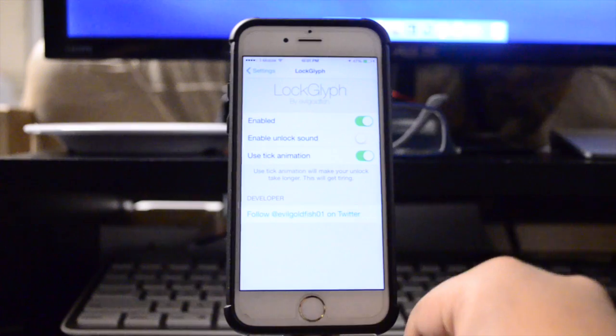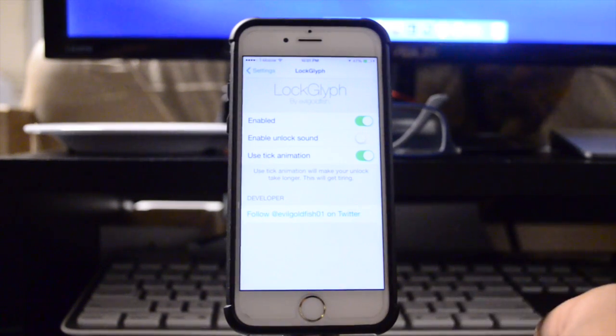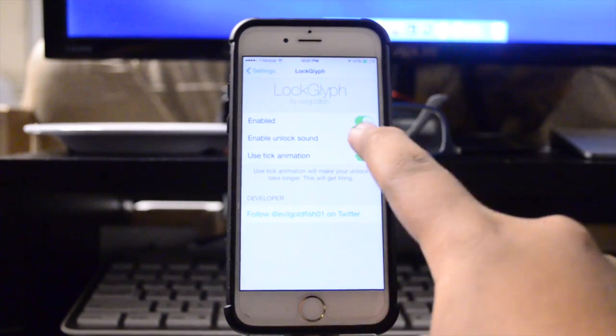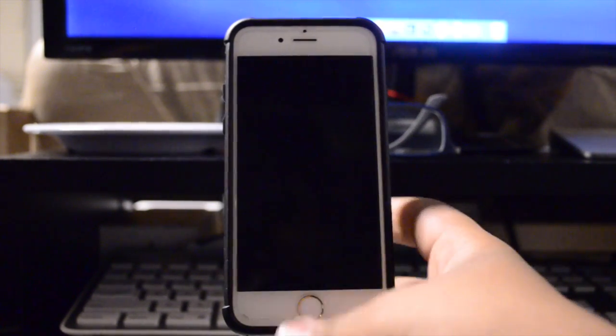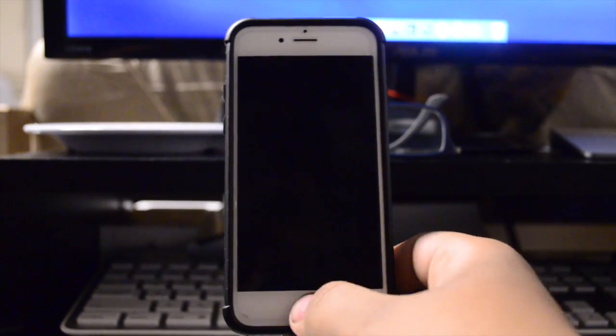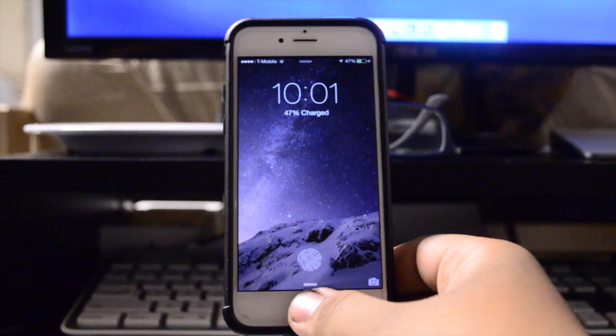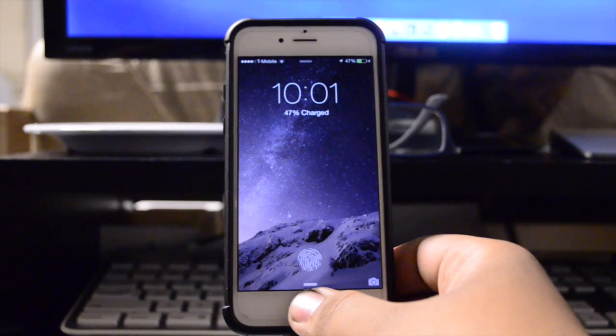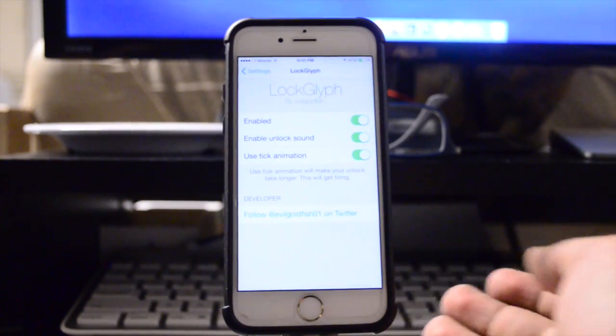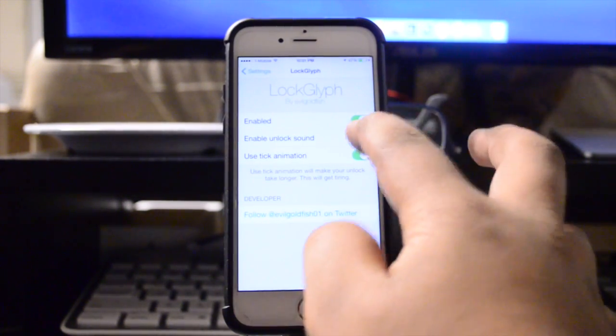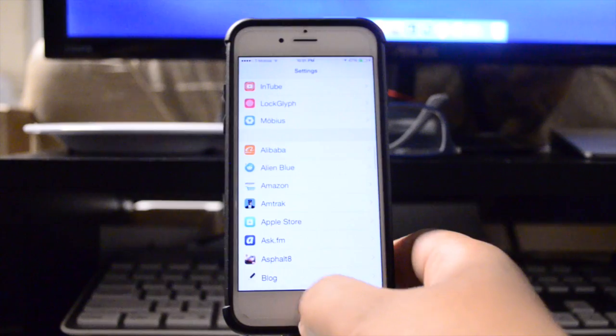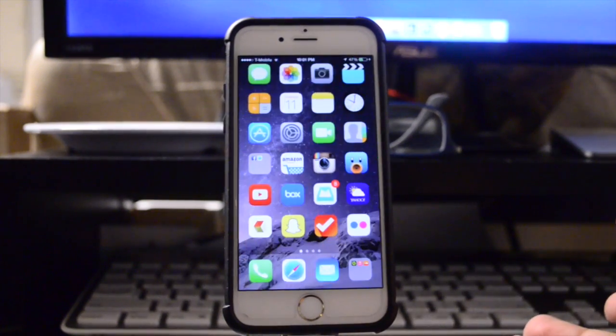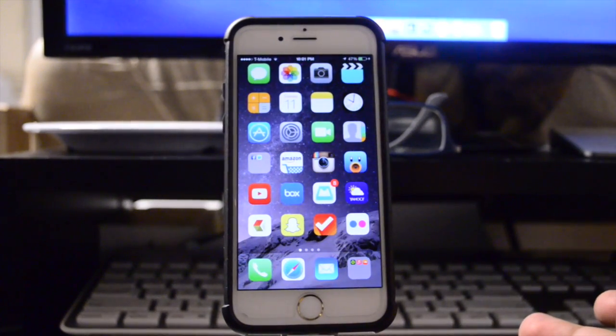There is actually an unlock sound. I'm going to turn it on right here and show you guys. There you go. I just personally find it rather annoying because I'm always locking and unlocking my phone, but regardless it is there if you guys would like it.